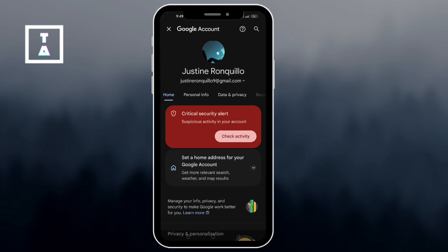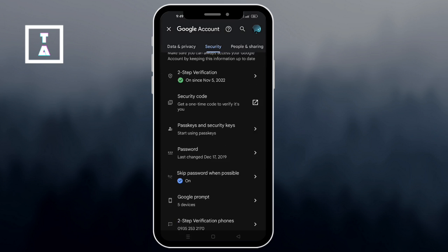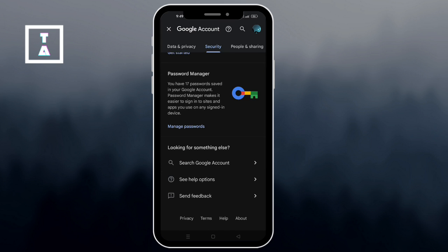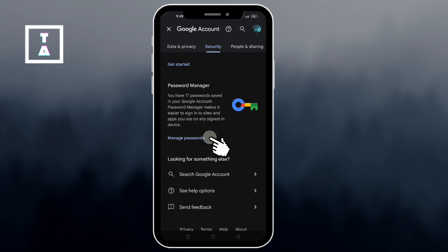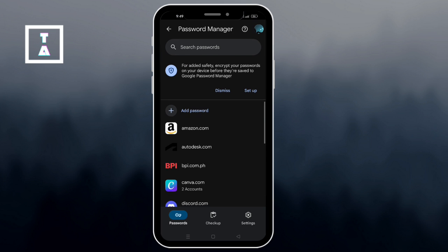Inside your Google account, go to the security section. Then scroll down and find the password manager. Click on it to view all the saved login credentials.